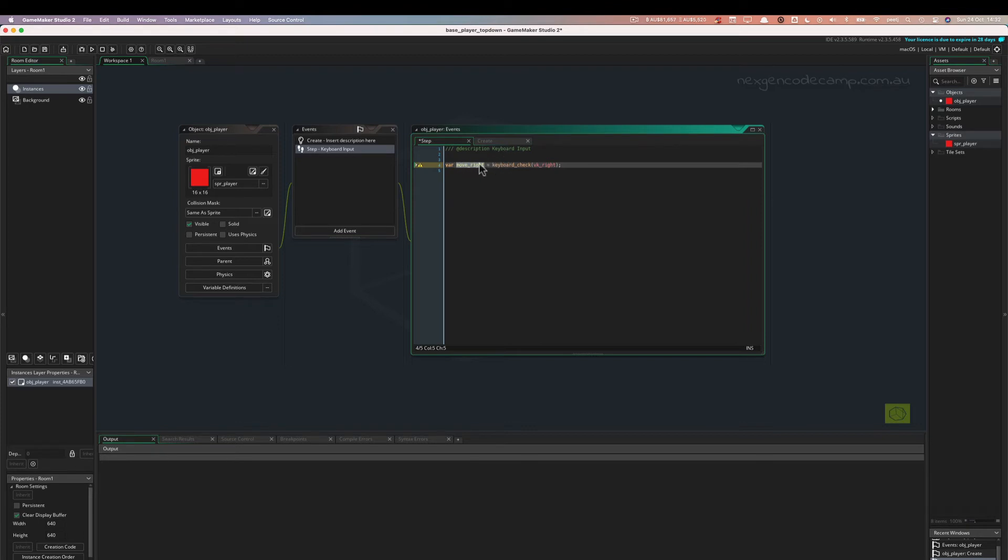So move_right is always going to be zero or it's going to be one. If it's not pressed, it's going to be zero. If the right key is pressed, it's going to be one. So let's see that in action.